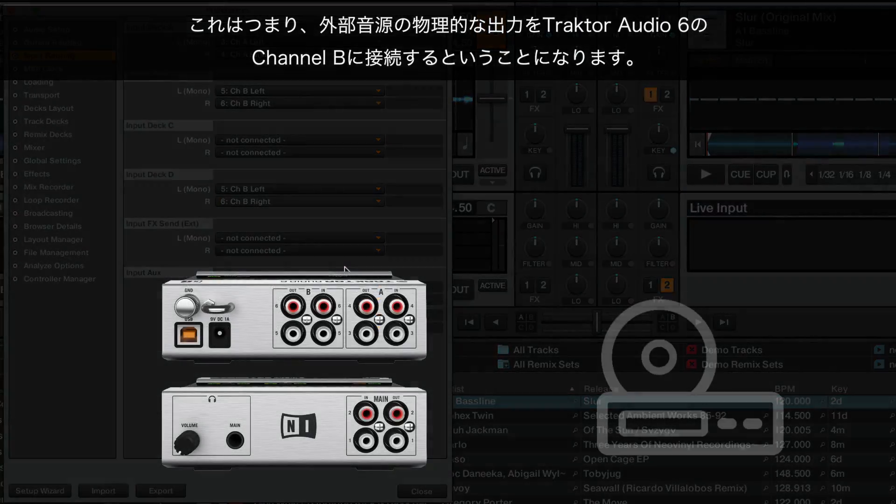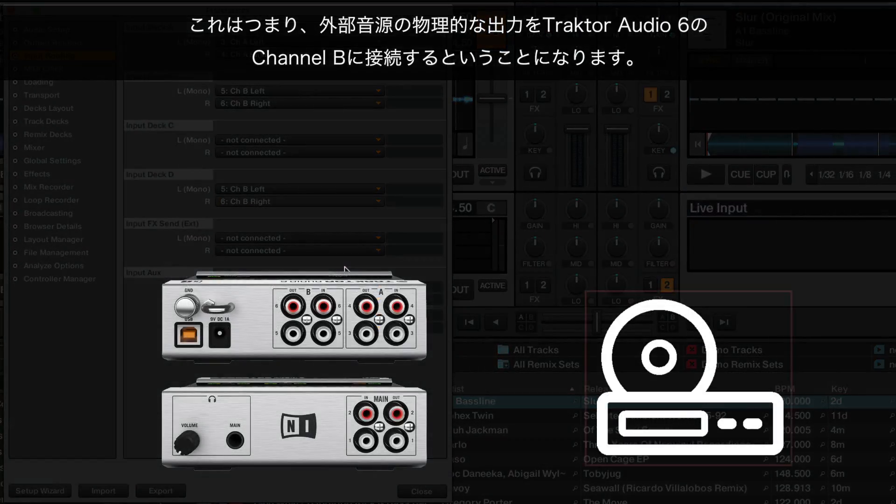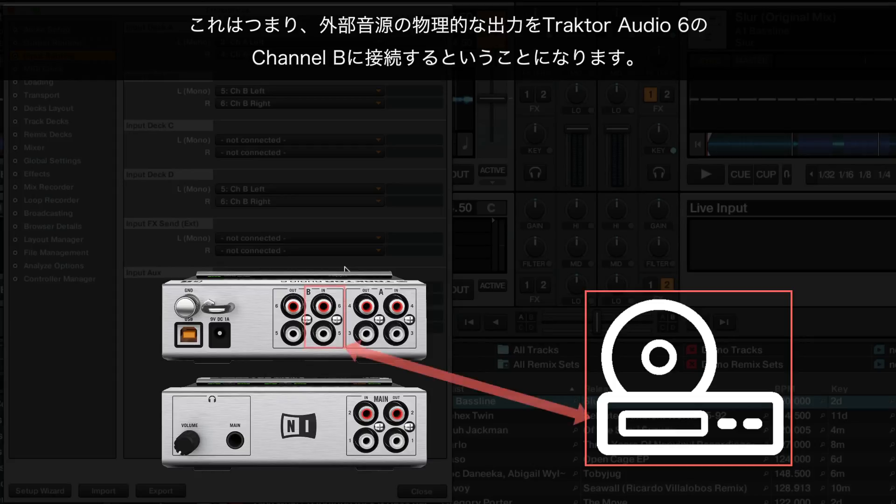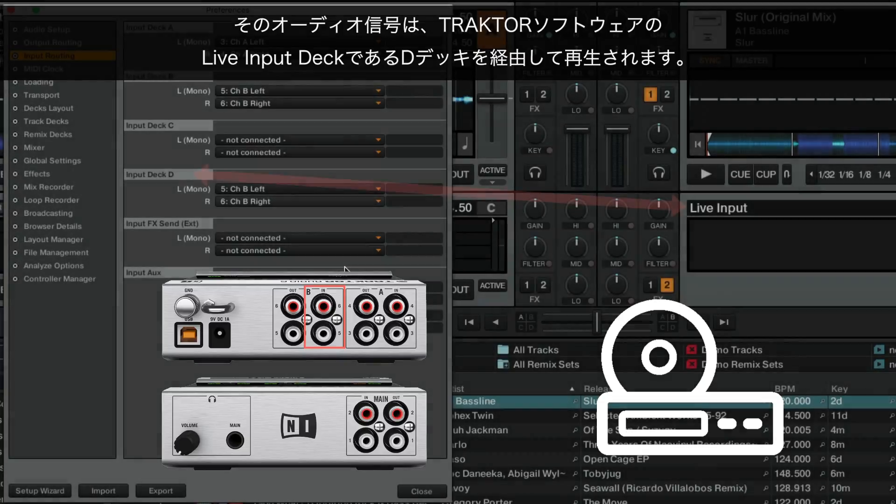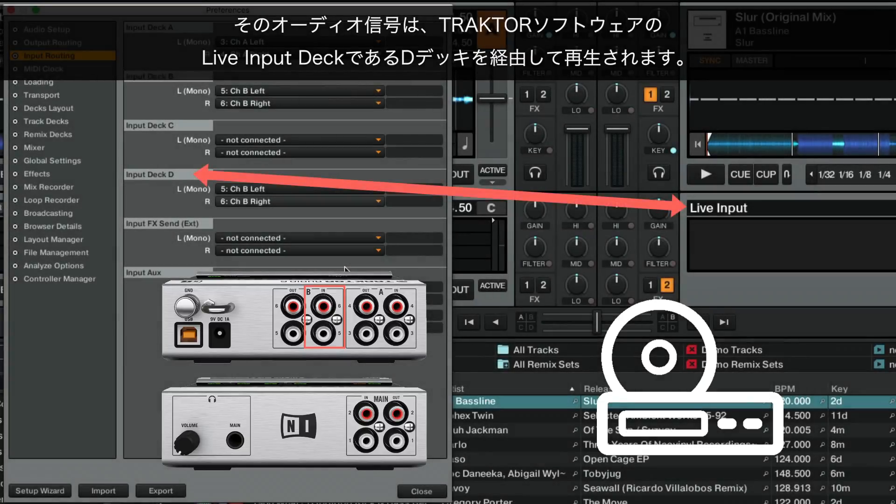This means that we will connect the physical output of the external audio source to Channel B of the Traktor Audio 6. Its audio signal will then be played back via Deck D, the Live Input Deck of the Traktor software.